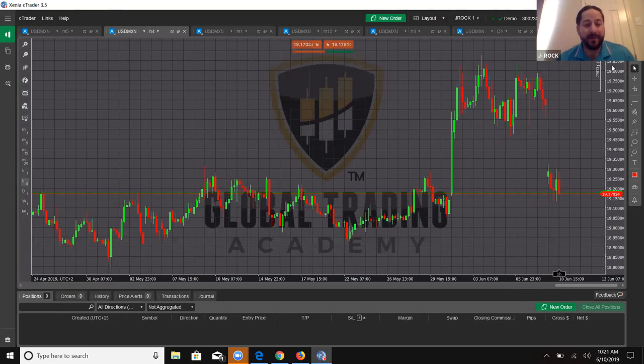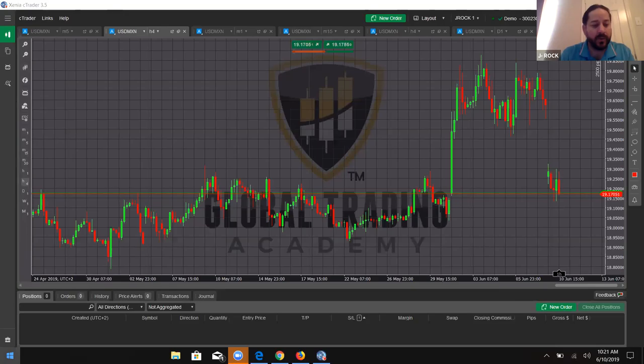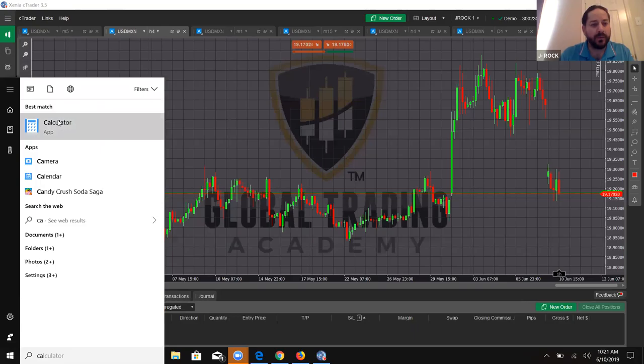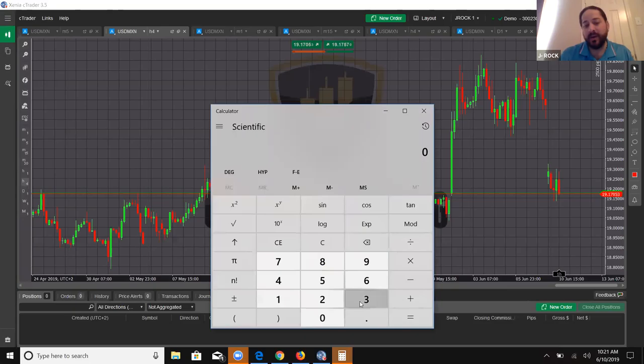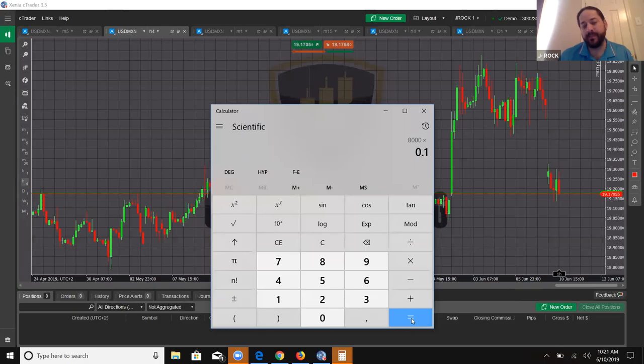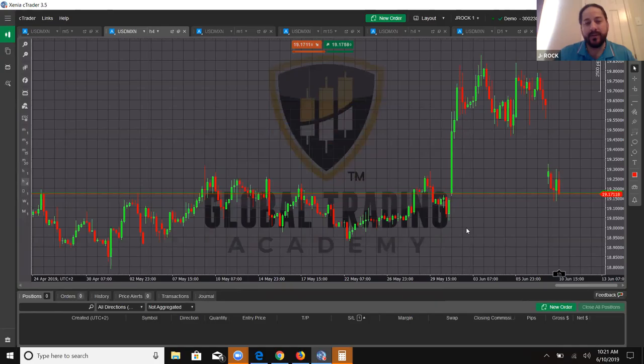That is 8,000 pips. What does that mean for you? If you had the most conservative position possible — 10 cents per pip — you multiply that by 0.1, and you could have made $800 on that move if you held it from the bottom to the top. It only took roughly 12 hours to do that. 800 pips — very strong move. Why did it happen?